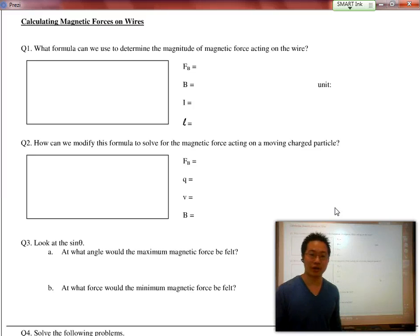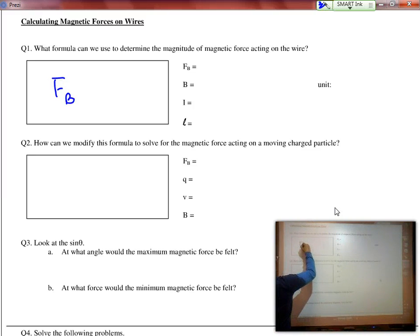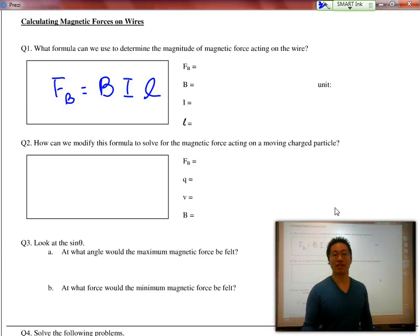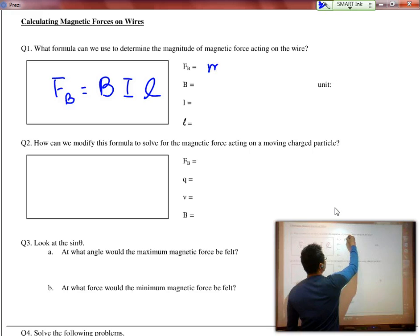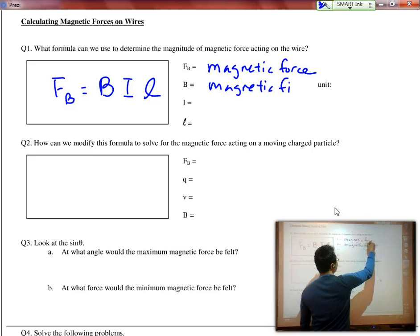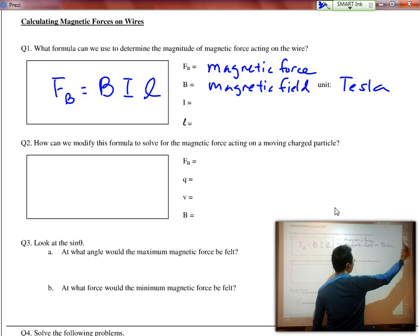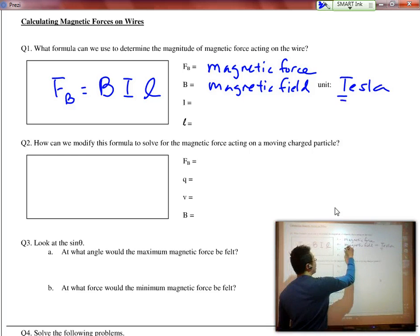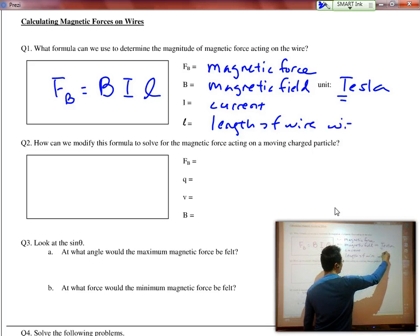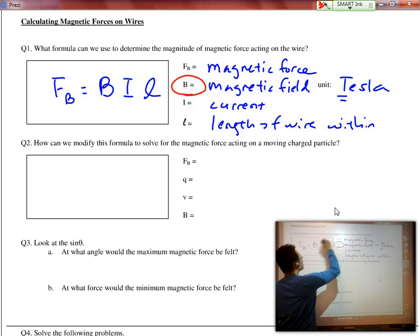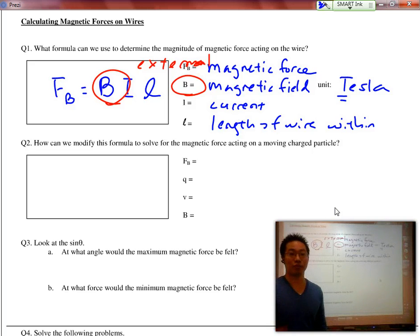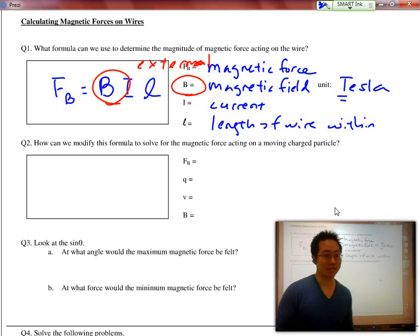We have two formulas — one for wires and one for charges. The one for wires is: the magnetic force equals the magnetic field times the current times the length of wire within the magnetic field. So F is the magnetic force, B is the magnetic field with units of Teslas — named after Nikolai Tesla — I is the current, and L is the length of wire within the field. Keep in mind this is an external magnetic field, not the field created by the wire itself.